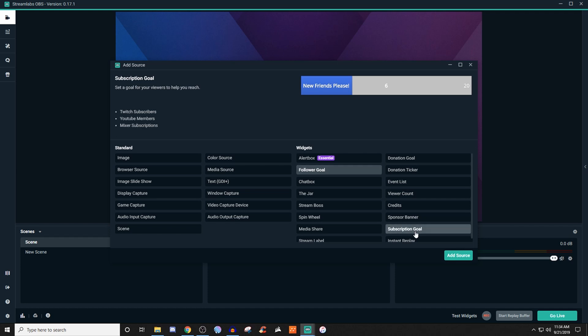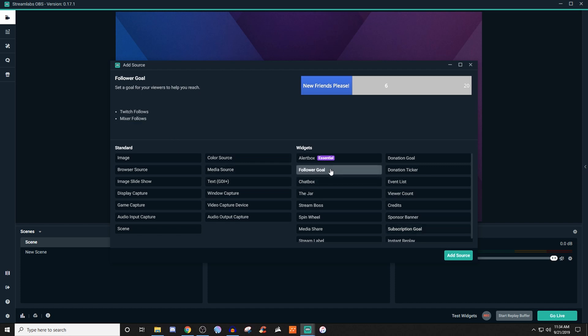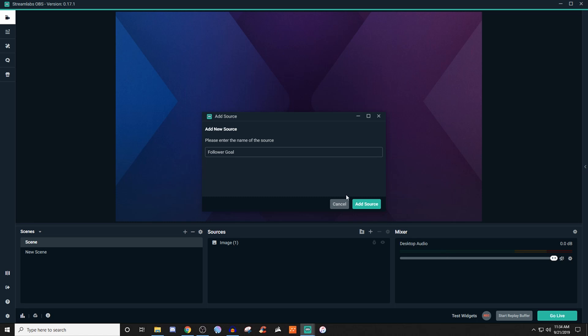Same thing with the subscription goals. Now that's why I wanted to mention this earlier about how depending on where you go can also determine different information. So on YouTube they have members which is kind of like the same thing as subscriptions, but they don't have any of that type of stuff for like followers. So we're going to click on follower goal first.